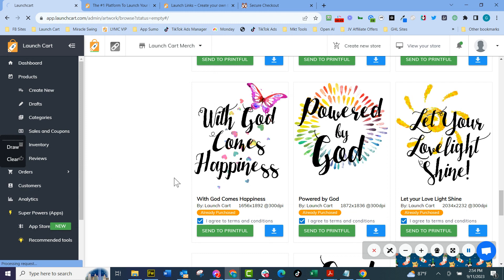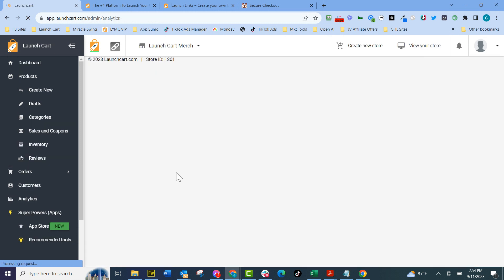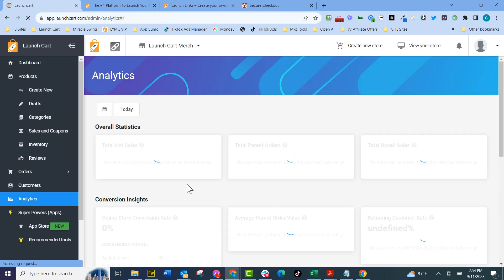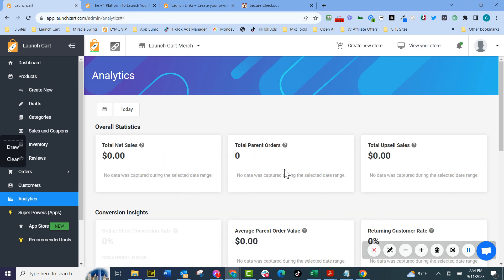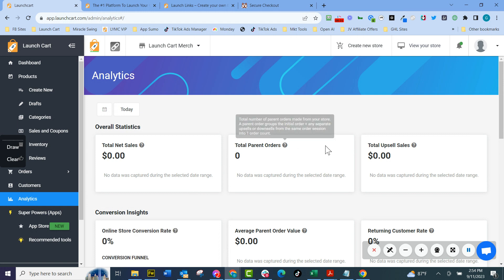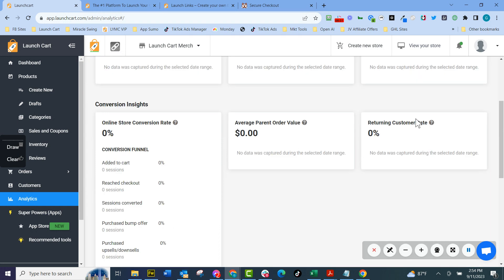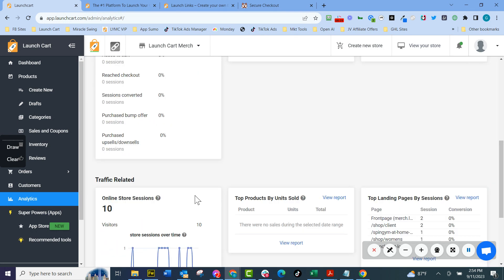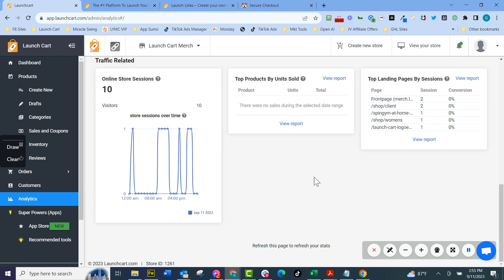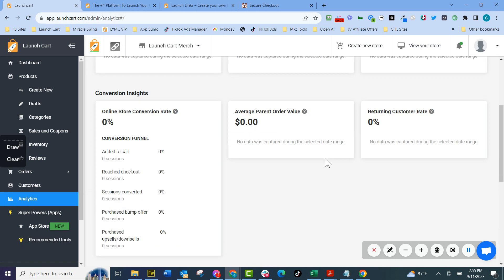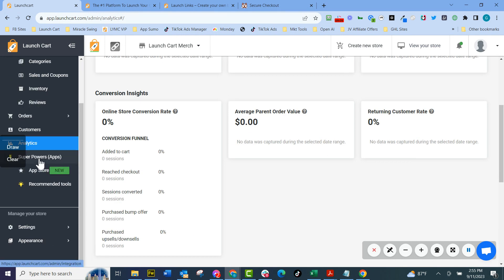We have some pretty cool analytics already built in that are going to show you your set net sales, your parent orders, your upsells, your funnel conversions, everything you want to know about your site. And I'm in a site that we don't really market and do any sales with it, but we have a great analytics tool that you're going to love with what you're doing with LaunchCart.